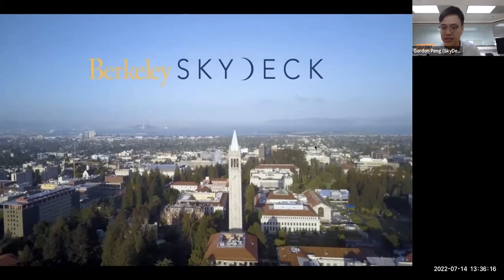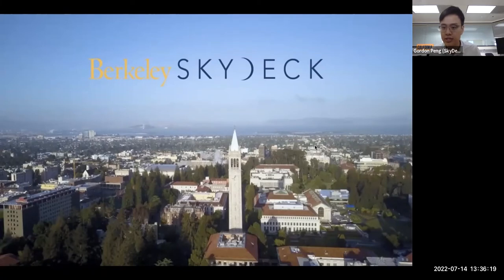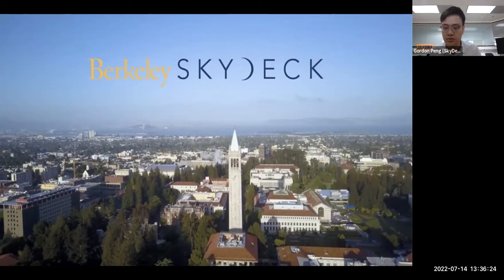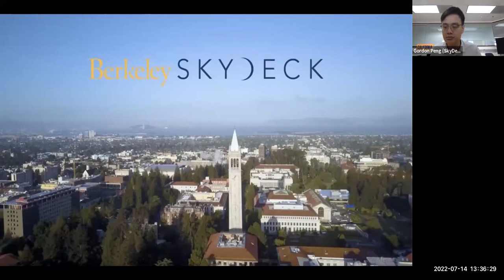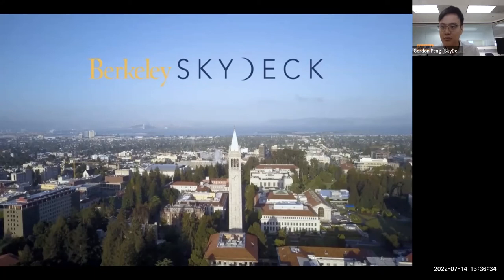and yeah, feel free to visit skydeck.berkeley.edu to learn more, or if you'd like to connect with us in other capacities, be it for just our community events, or if you're interested in becoming an advisor or a mentor, so on and so forth. So yeah, thank you so much for the time, and without further ado, I'll pass the mic back to Bill.